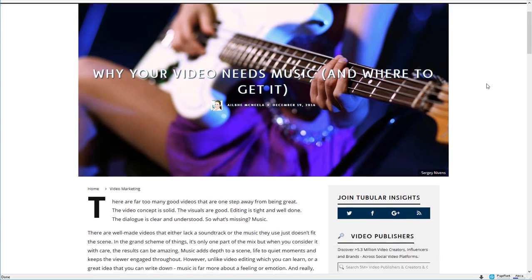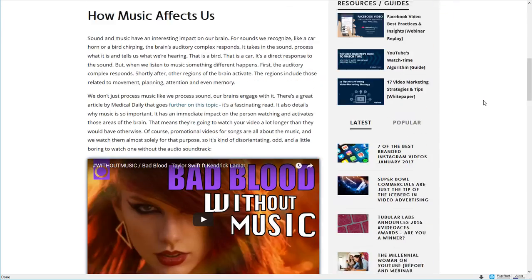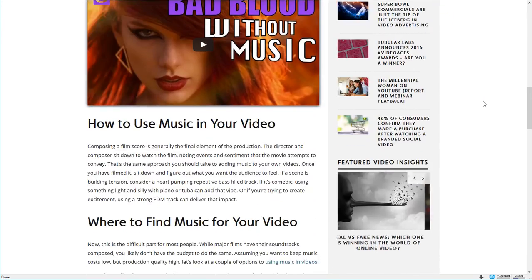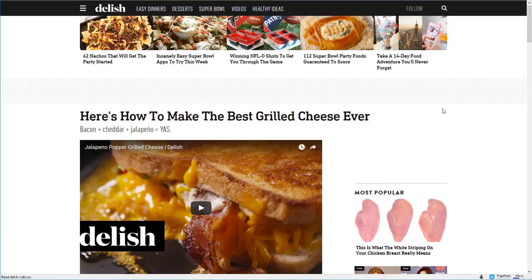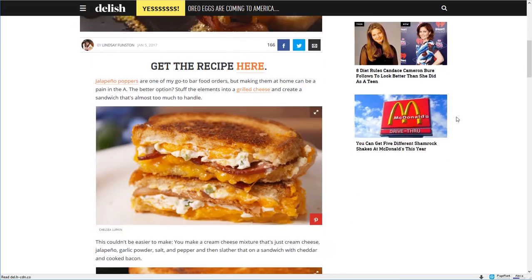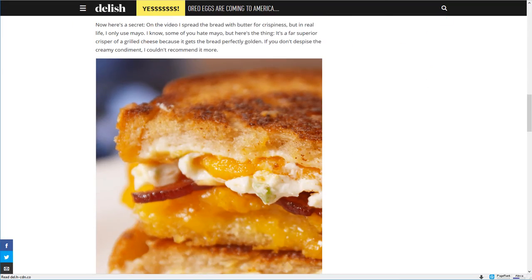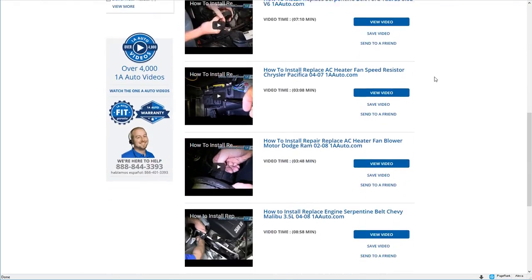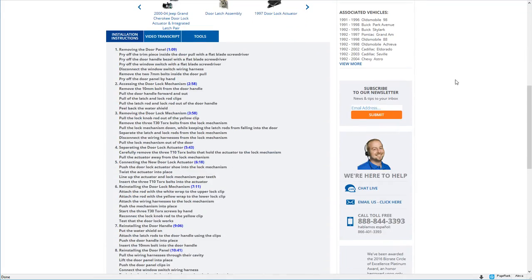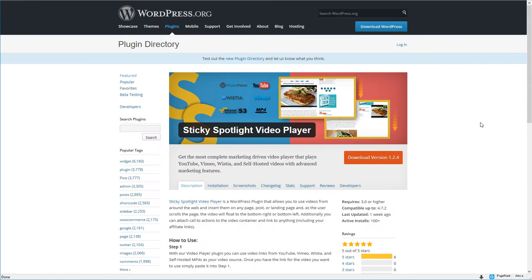So, are you a marketer? Do you have a video-heavy website? Do you have a cooking show or are you an auto mechanic that does how-to videos on car repair? If so, I have a great new product I want you to take a look at.